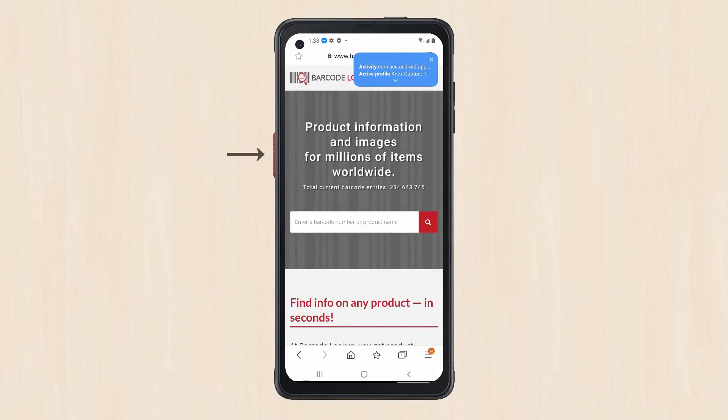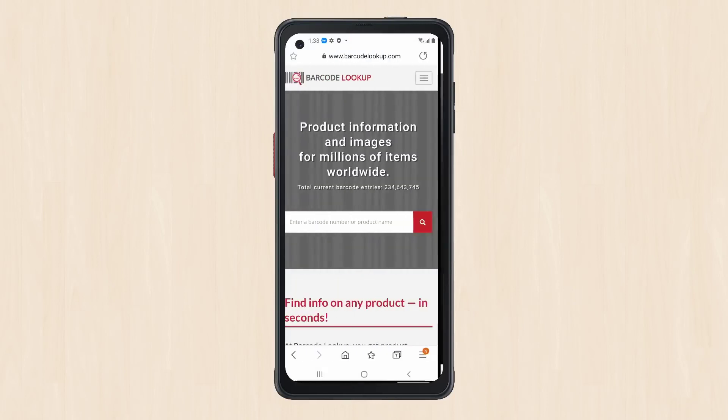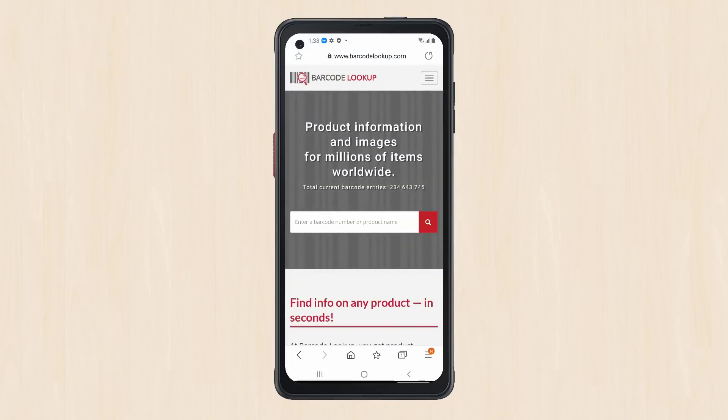Press the Scan Trigger Hardware key to open the camera for scanning. Aim the camera at the barcode. The barcode is automatically scanned once in focus unless your scan settings specify differently.